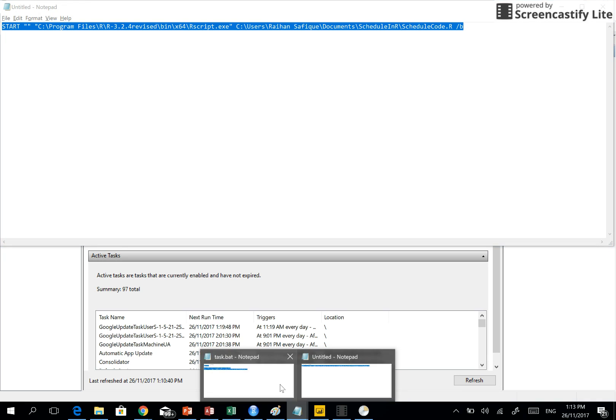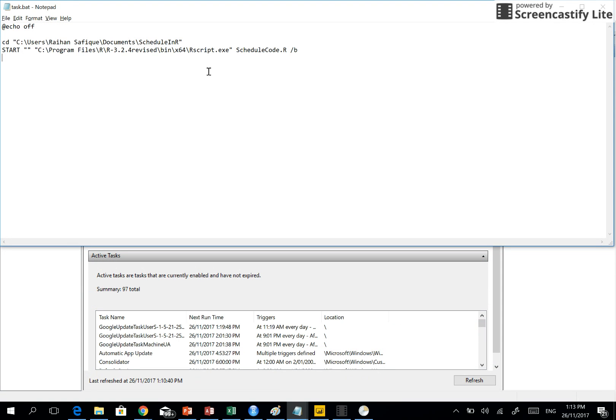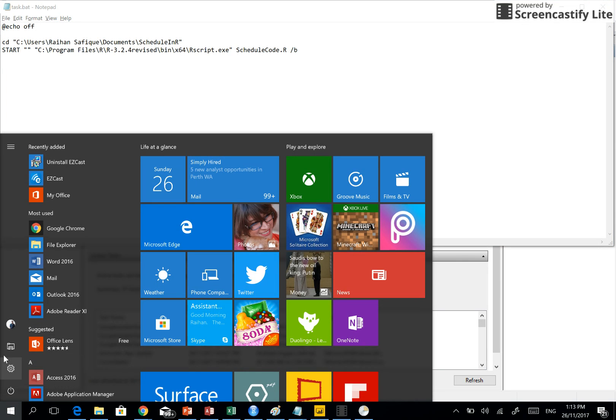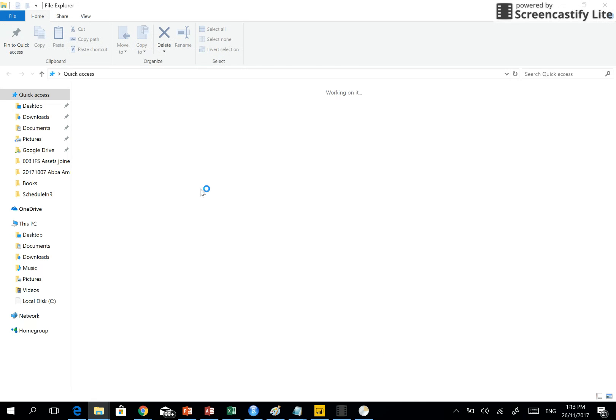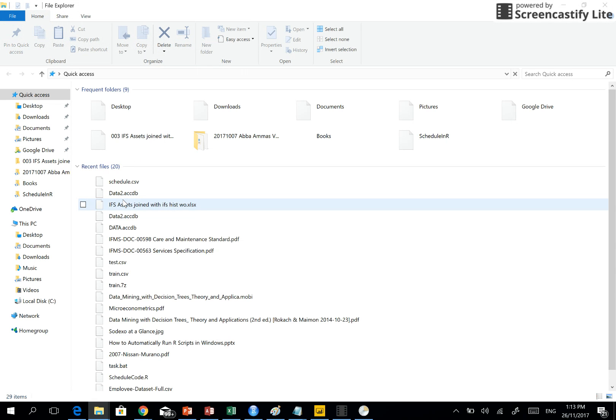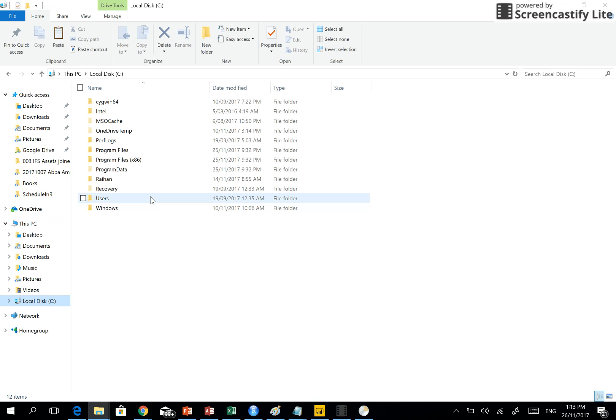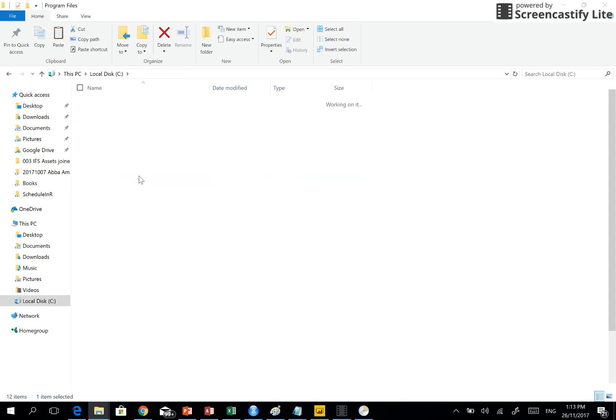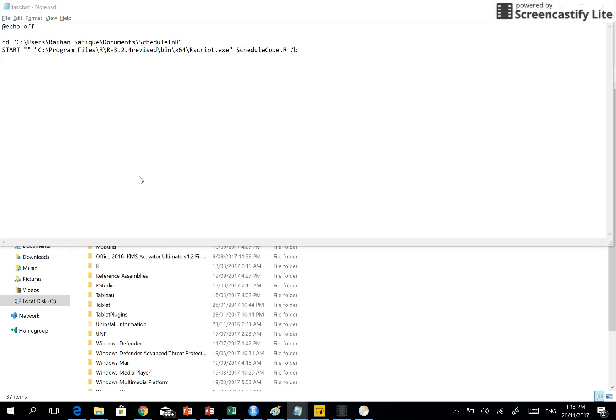I'm telling start this program. So how did I get this location of the program? It's very important. You need to know where your R script.exe is. If you open the folder here, you need to go to C drive, program files.